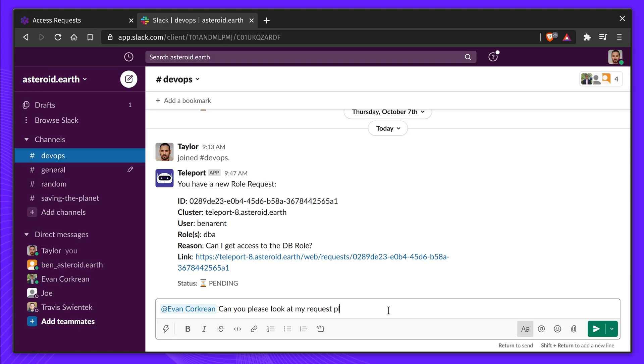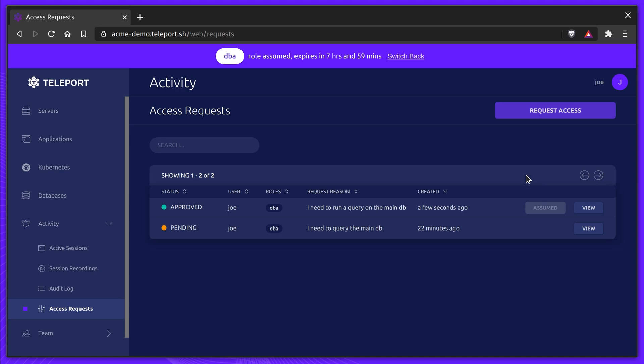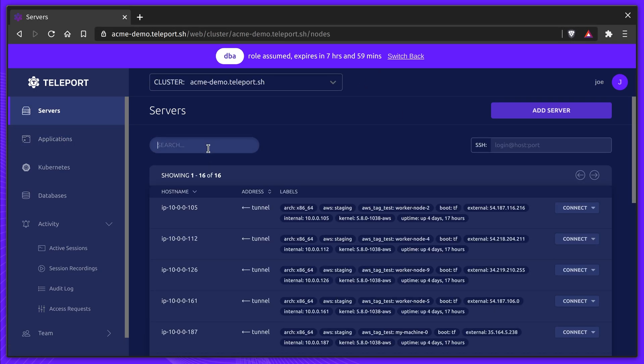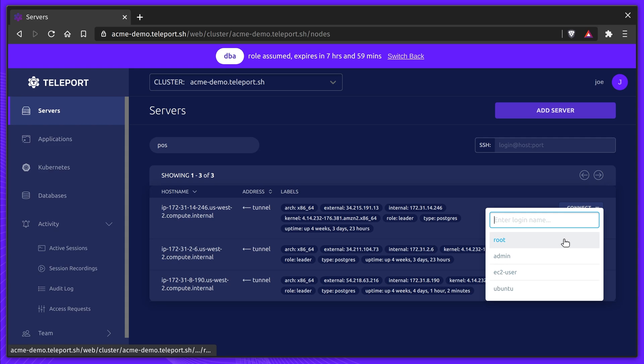Now Taylor's request has been approved, he can quickly assume the DBA role. Taylor can now have access to the production nodes, and he can run his debug tools.